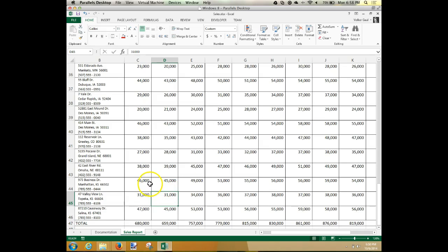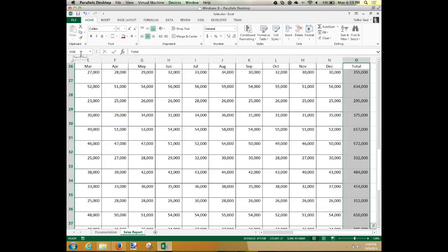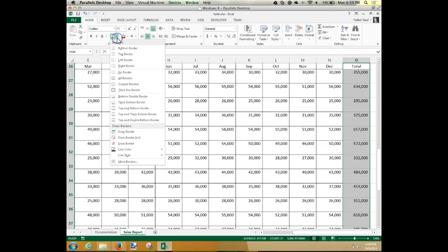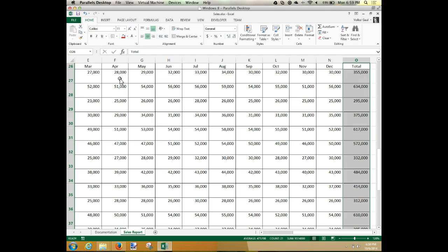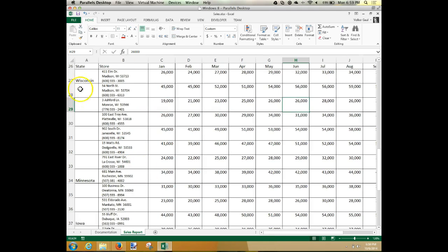New formula: O26 to O46 — select that range. Those should be our totals column. Use All Borders for that one. Then click somewhere to deselect. Now, supposed to merge cells. Notice that all of these cells belong to Wisconsin. It is possible in Excel to merge cells so they become one big cell. Highlight all those cells — A27 to A33 — and in the Home group there is a Merge and Center button.